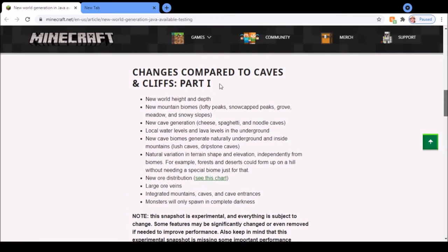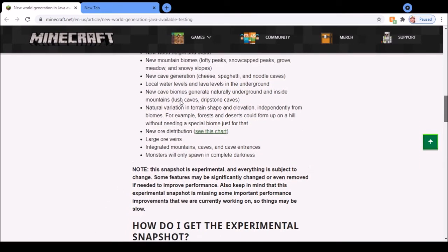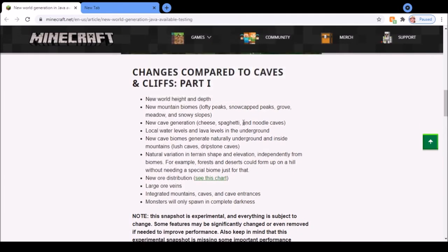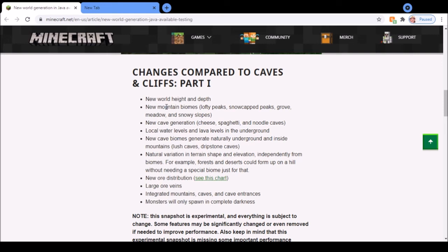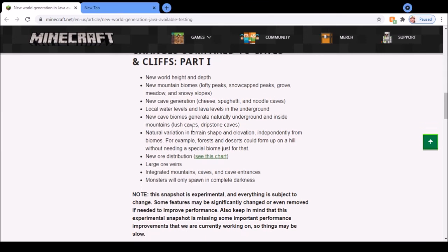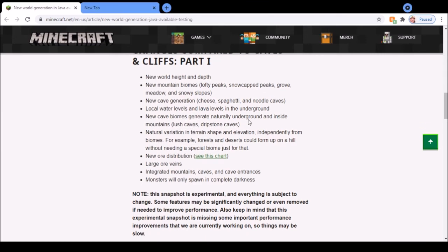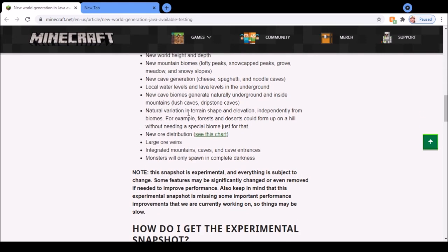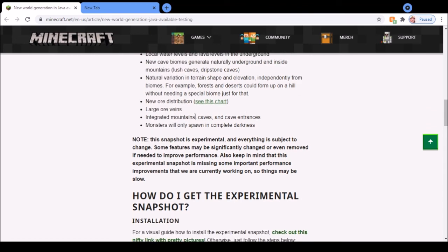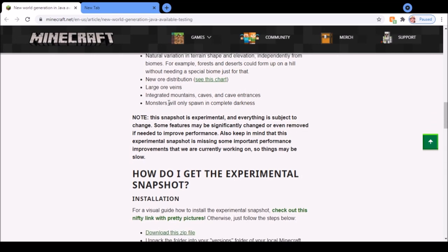The actual changes compared to Caves and Cliffs Part 1: they've reintroduced everything from the 1.17 snapshots that got turned off. It's got the new world height and depth, new mountain biomes, new cave generation, local water and lava levels in the underground, the new cave biomes like lush caves and dripstone caves, natural variation in terrain shape and elevation, new ore distribution and large ore veins, integrated mountains, caves and cave entrances, and finally monsters only spawn in complete darkness.